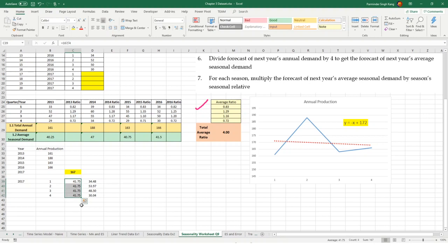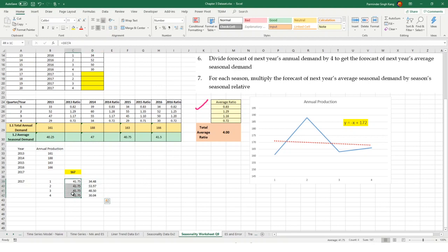One of the most common mistakes I've seen is when students calculate the annual forecast of 167 and then multiply it directly by the average ratios without first dividing by 4. We divide by the number of seasons to get the average demand per quarter, and then multiply that average by the seasonal indices. This concludes the demand forecasting section on applying different quantitative models. If you have any questions around these models, please feel free to reach out — thank you very much.